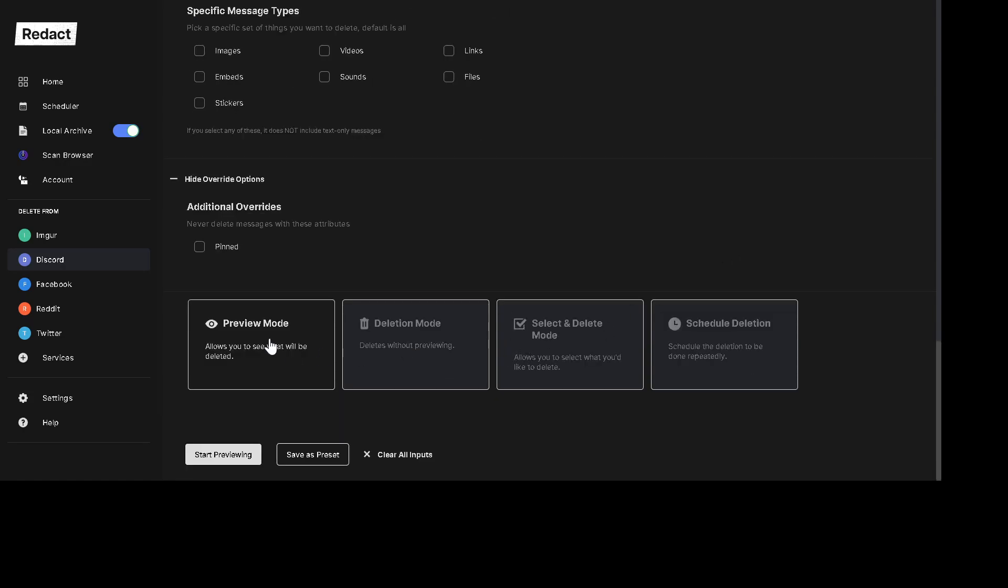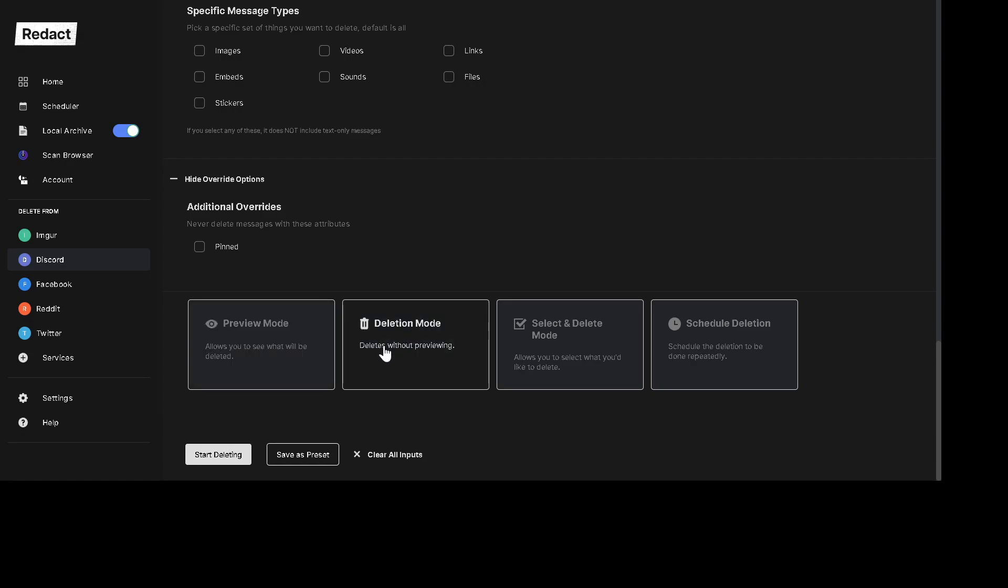And this is probably the most important part. So we have preview mode and deletion mode. I highly recommend using preview mode first because it'll allow you to basically start previewing and it'll show you a list of things to be deleted. So rather than just, I mean, if you do deletion mode, it's just going to wipe everything.